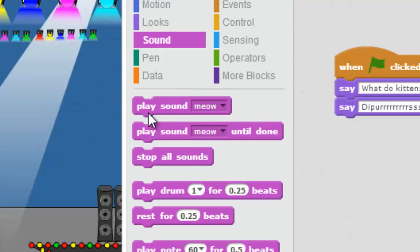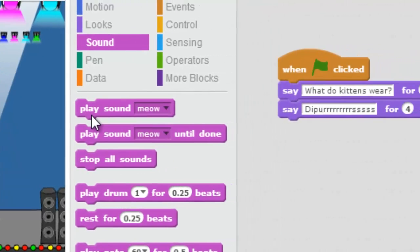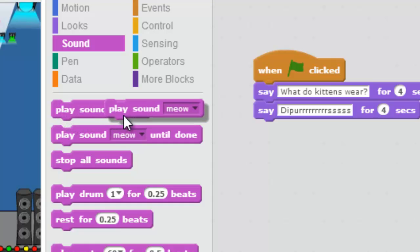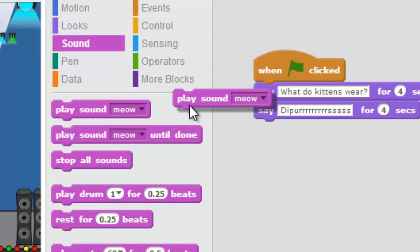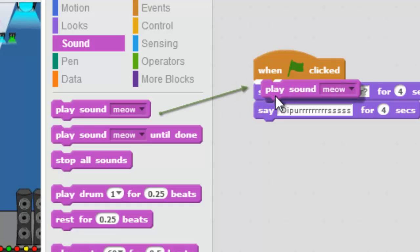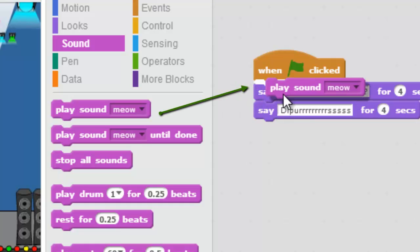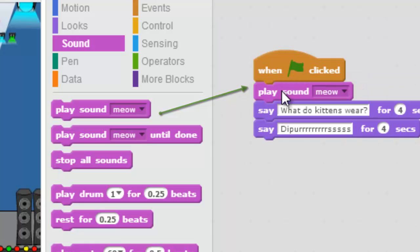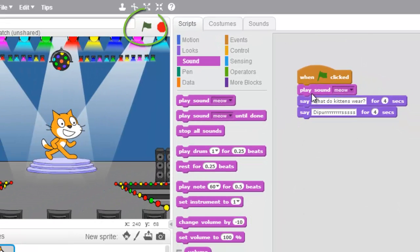I'm going to take this block and drag it over and place it in my stack. You'll notice I can place it anywhere I want in the stack — I just look for that little white line to show me where it's gonna go. So when I hit the green flag this is gonna play sound meow.